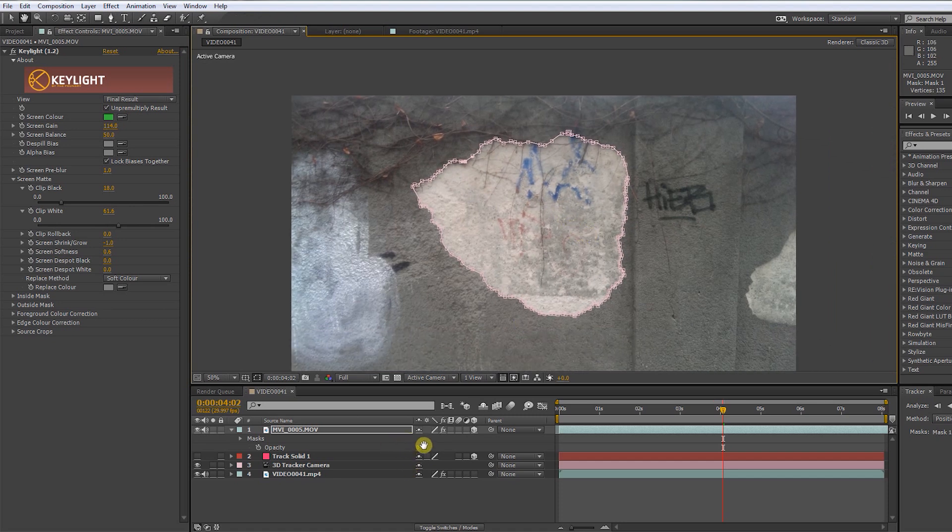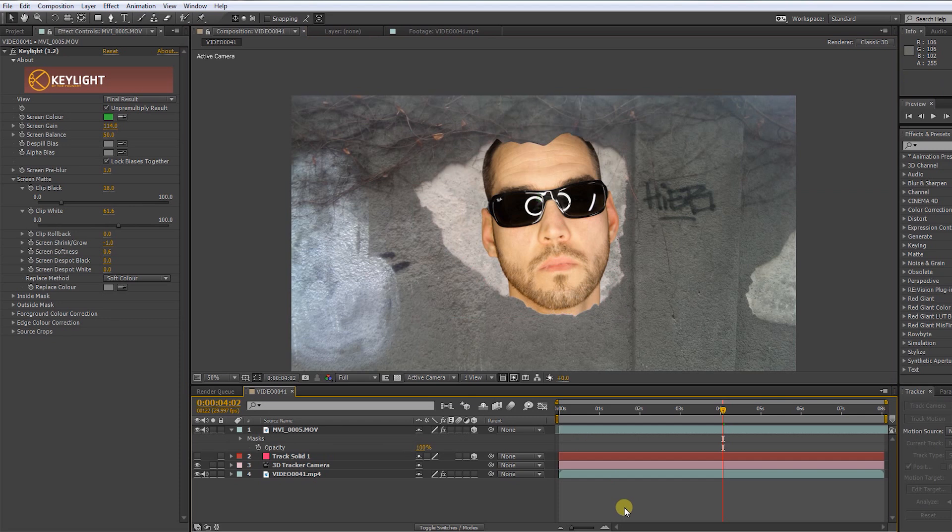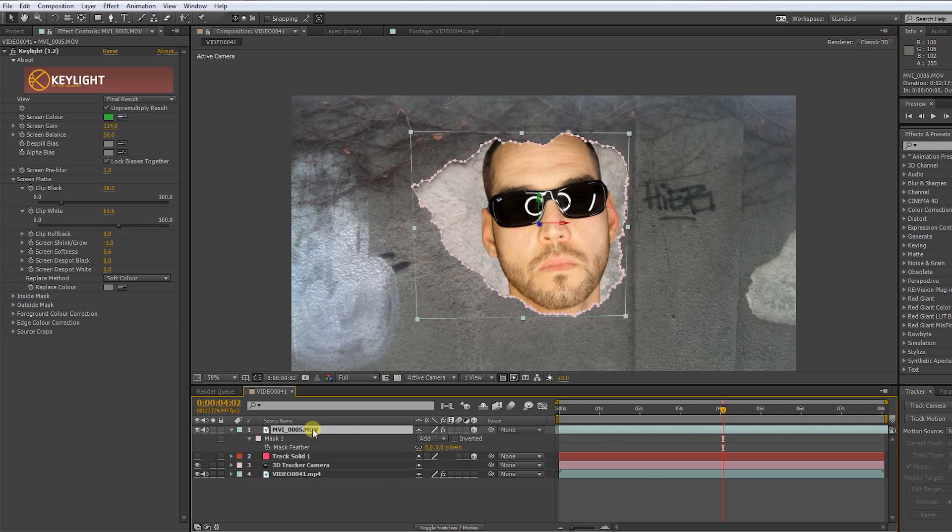Let's turn up the opacity again. Press F to bring up the mask feather. 4 pixels should do it.